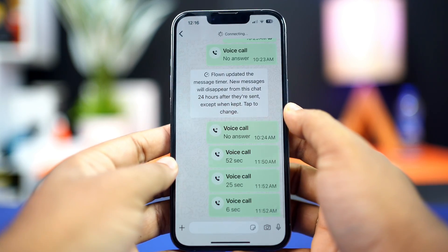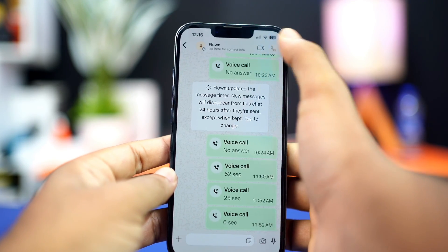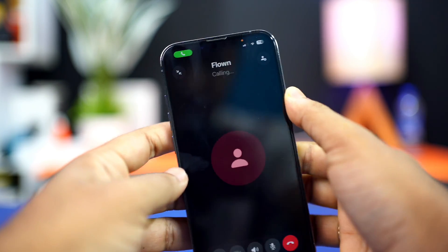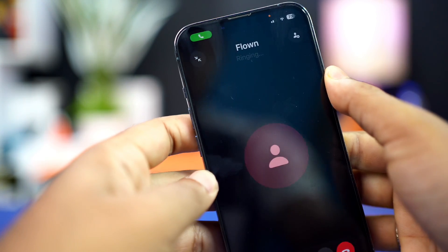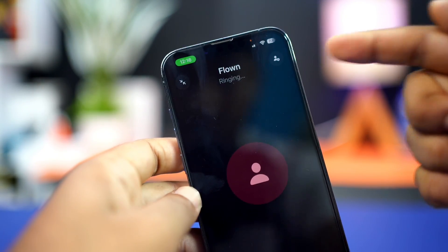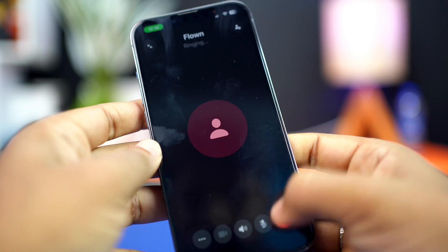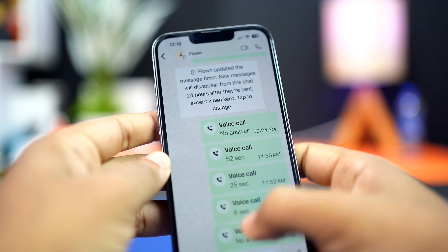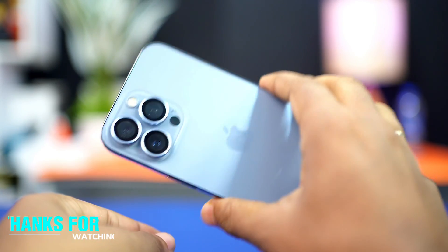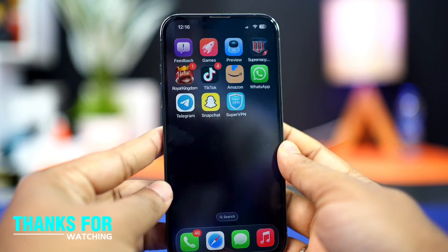That's how you can solve the unstable connection problem on WhatsApp using your iPhone. Hope you found this video helpful. If you did, drop a like, and if you have any questions, write them in the comments below. Thanks for watching, and I'll see you in the next video — till then, stay tuned.